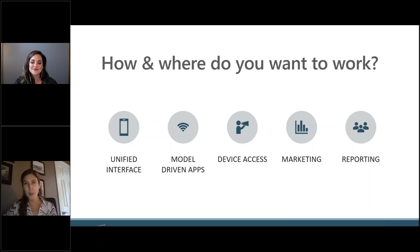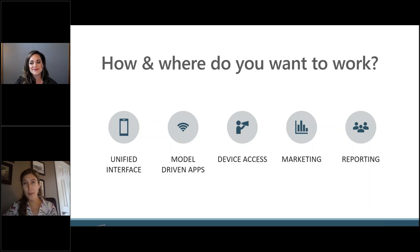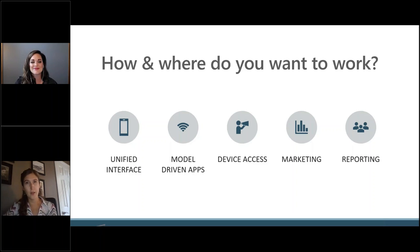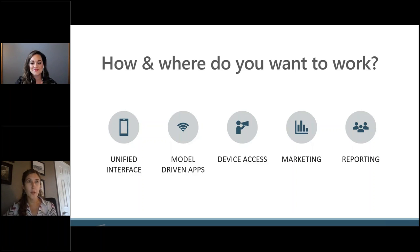It allows you to really give a user a tailored experience specifically for them if you want to, or you can use some of the out-of-the-box apps that come with the different areas that you purchase. So it gives you a lot of flexibility to determine if you want a really streamlined user interface for a certain group of people or if you don't. That's a really nice feature that comes with the model-driven apps.